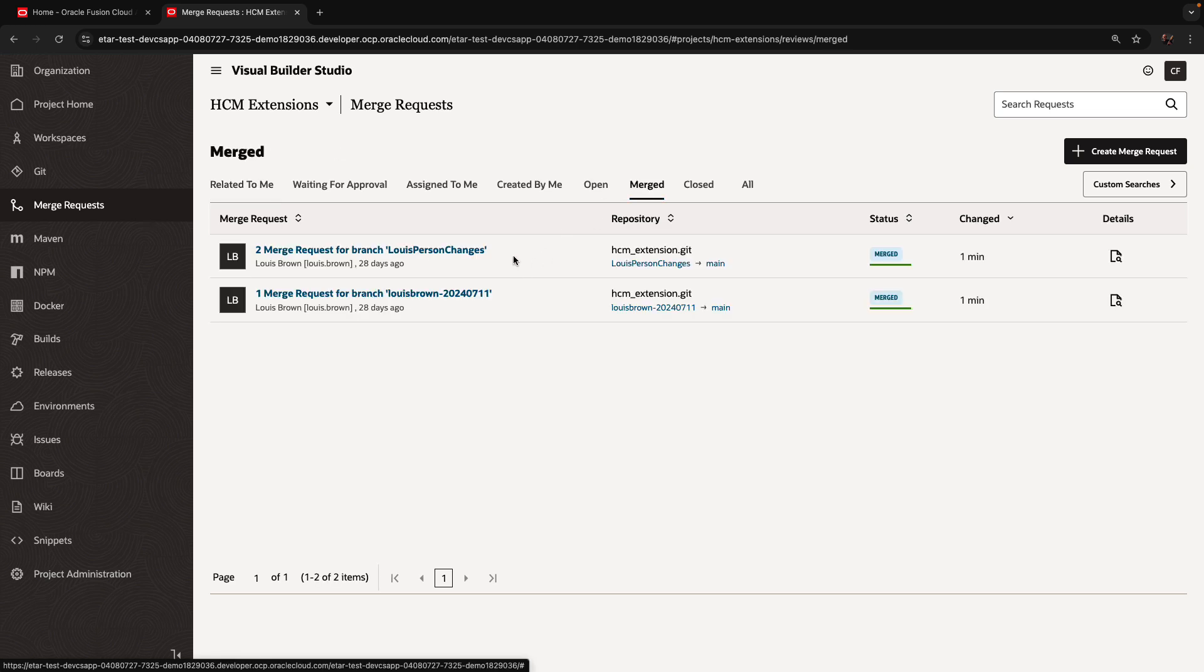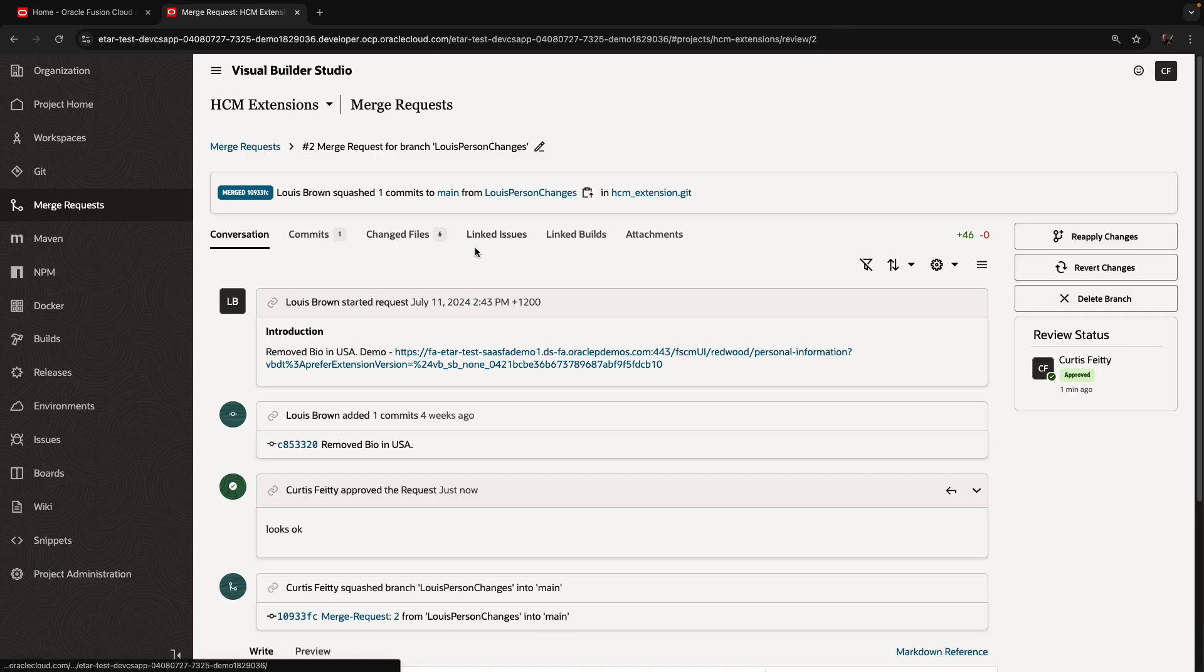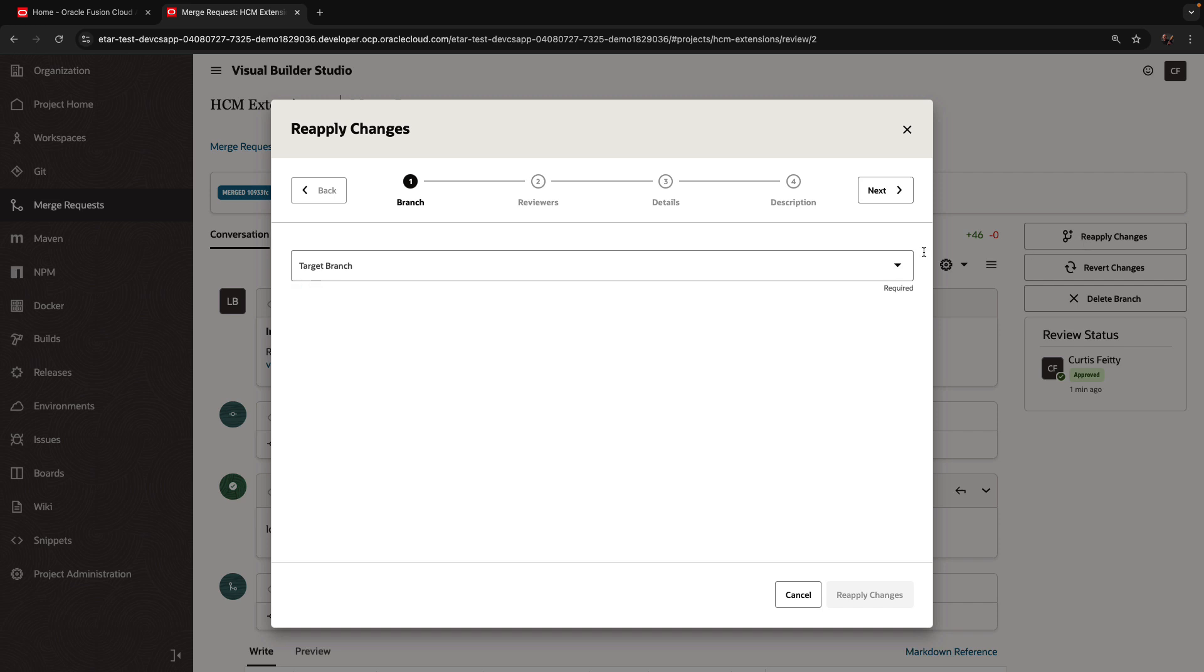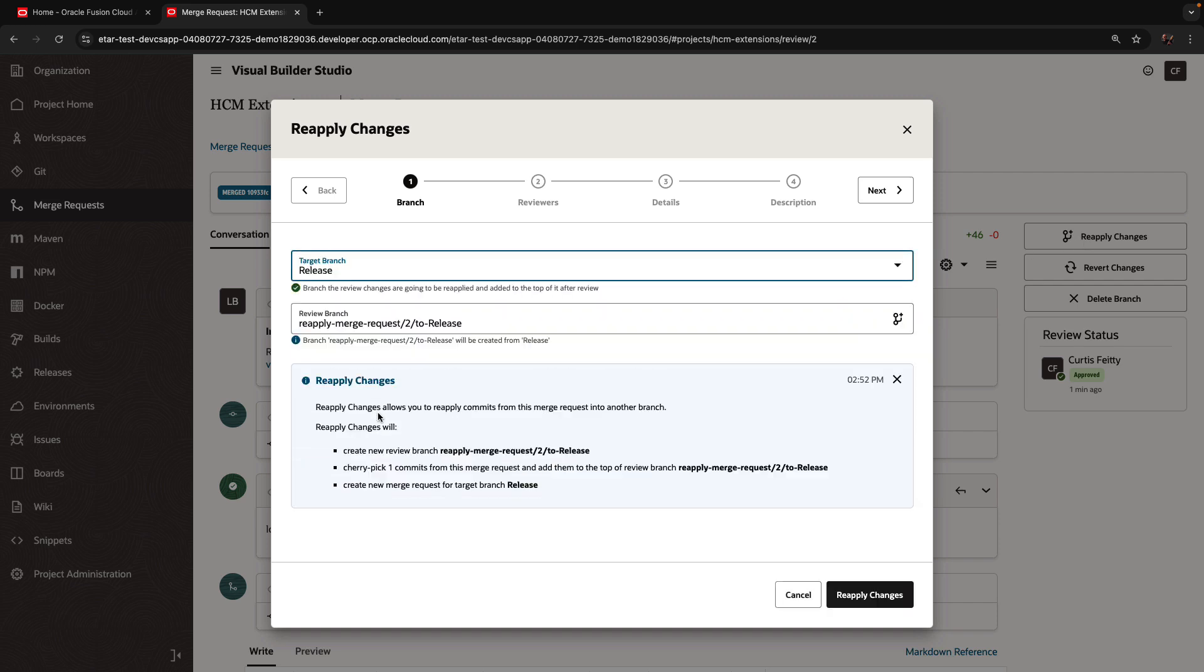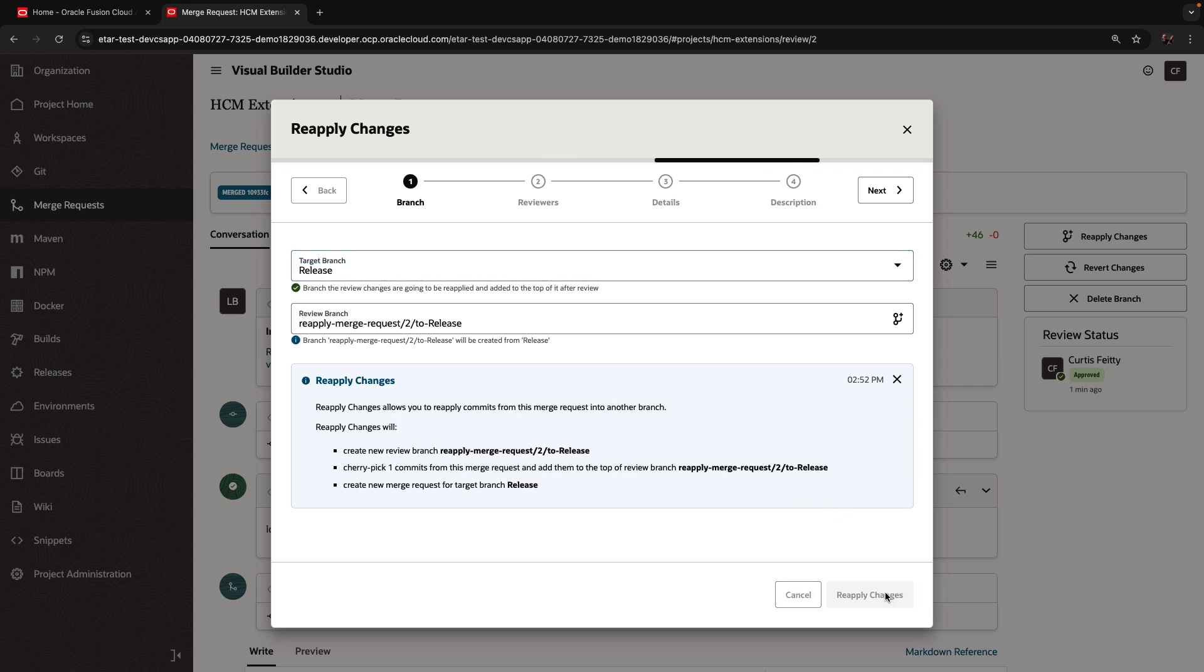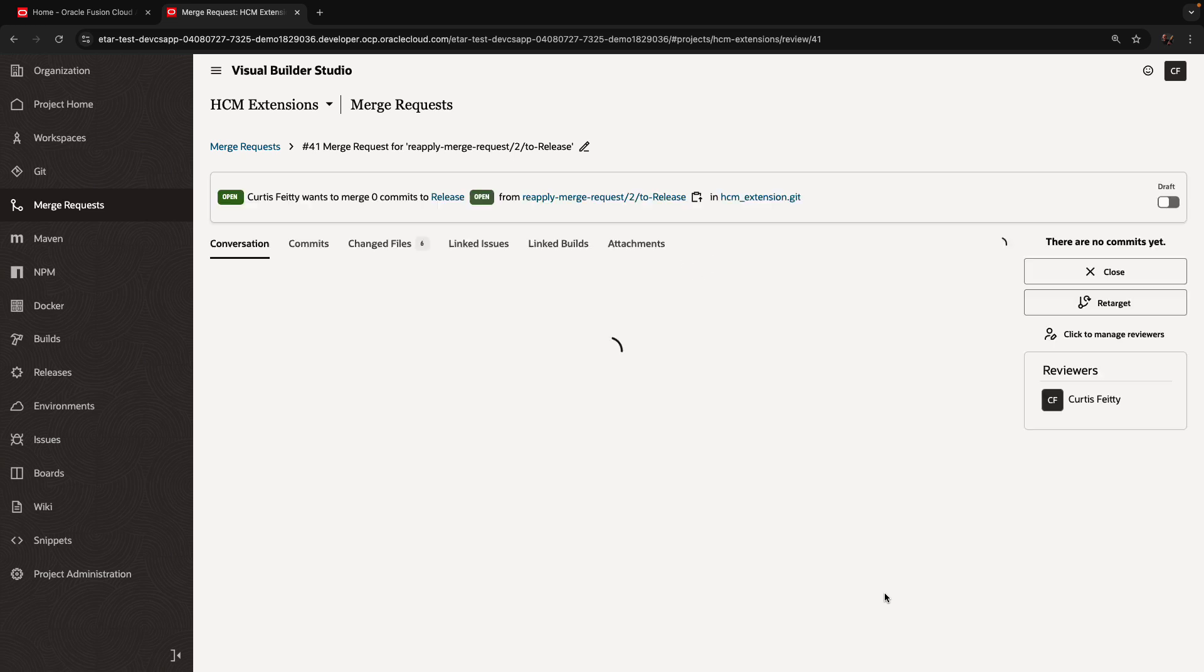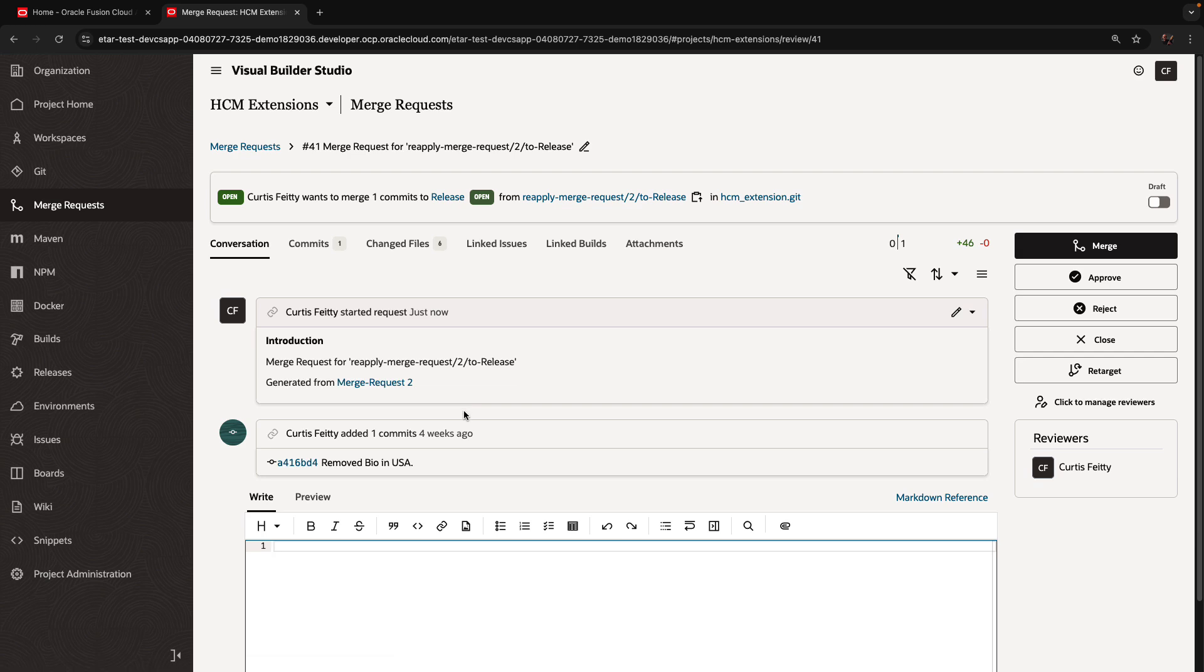Pick the change that we want, for example, this option over here, and click the reapply change. Now we're going to deploy the same changes into the release branch, but we're only going to reapply these specific changes. So now we have a merge request for the release branch.